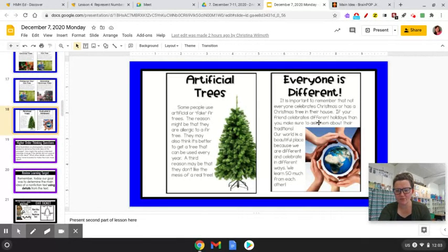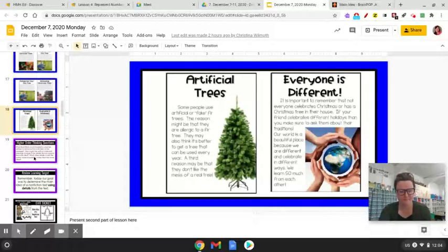Everyone is different. It's important to remember that not everyone celebrates Christmas or has a Christmas tree in their house. If your friend celebrates different holidays than you, make sure to ask them about their traditions. Our world is a beautiful place because we are different and celebrate in different ways — we learn so much from each other.